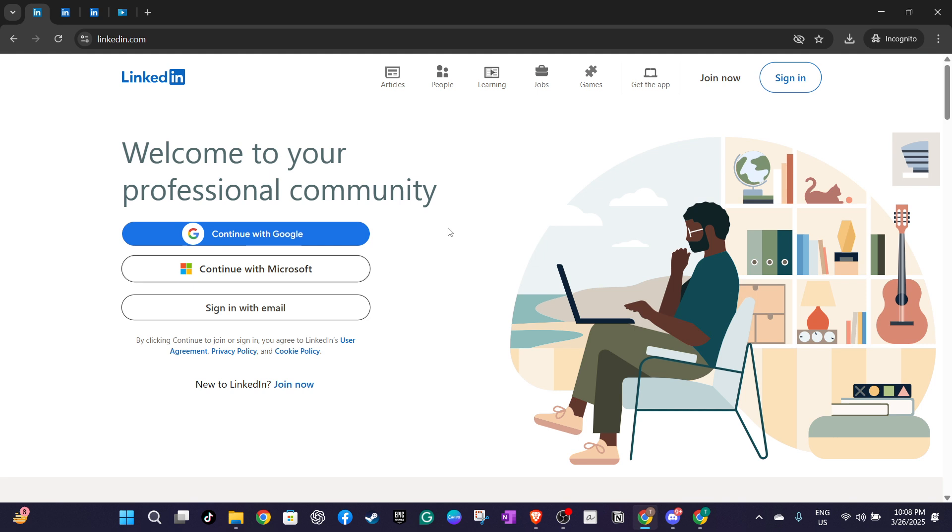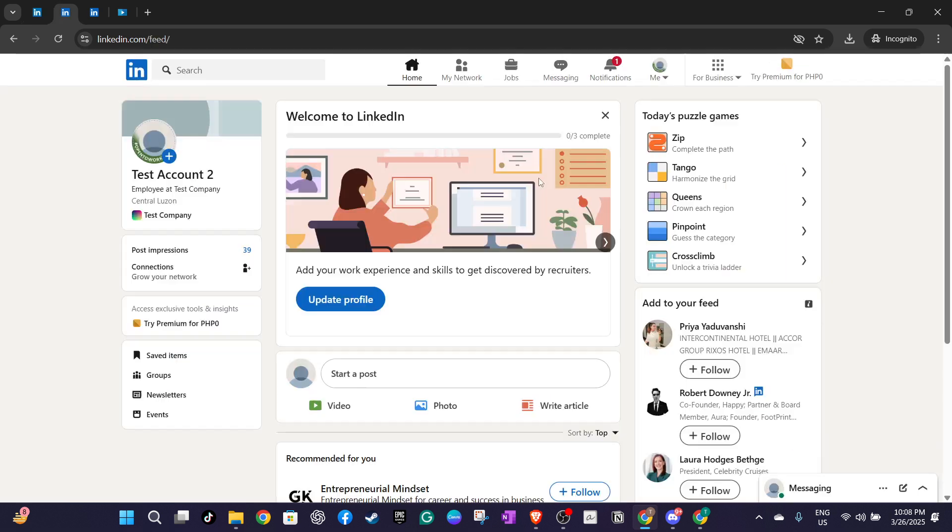Once you're logged in and on your LinkedIn homepage, hover over to the upper right corner where you'll find your avatar picture. Clicking on this will provide you with a drop down menu. From here select view profile. Your profile is essentially your digital resume and this is the perfect spot to showcase your new credential.